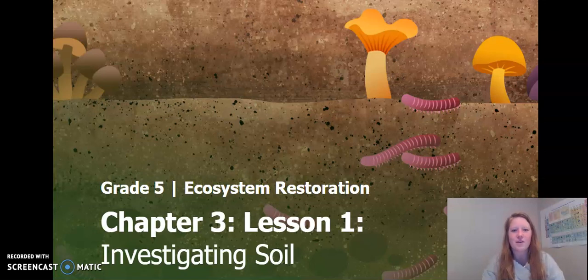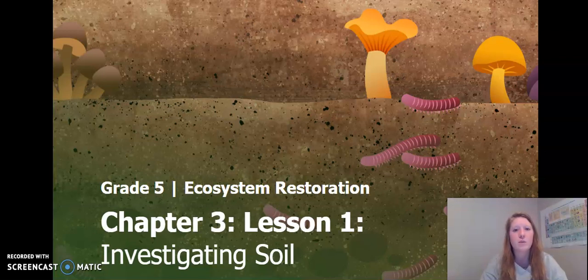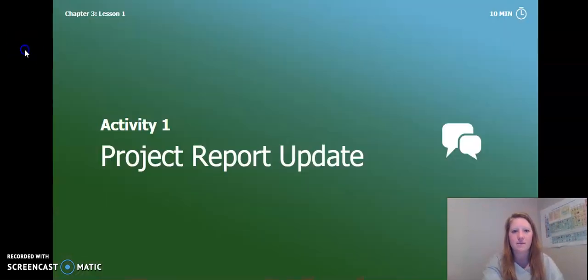Hello fifth graders, welcome back. This is chapter three, lesson one of the ecosystem restoration unit. For this lesson we will be skipping activity three, so let's go ahead and get started.